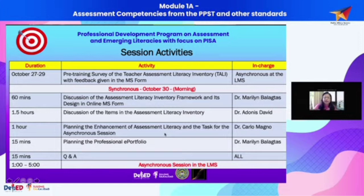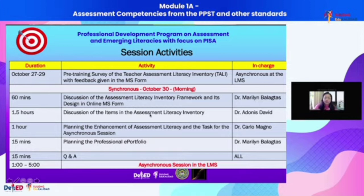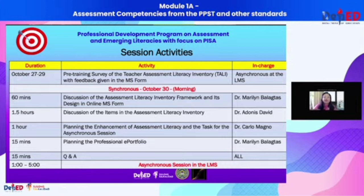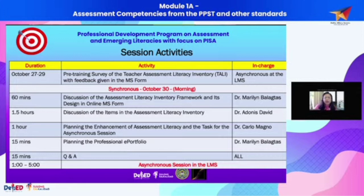Dr. David will explain each item in the survey. Then this will be followed by Dr. Carlo Magno, who will explain what you are expected to do after this training. This session is just in the morning, but there is an asynchronous component where you are expected to produce outputs as a result of your participation in the morning's activity.